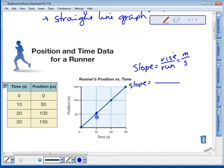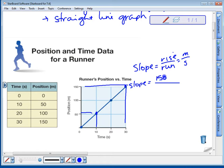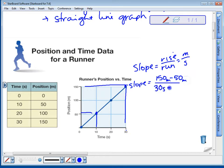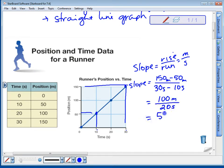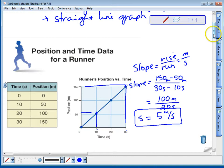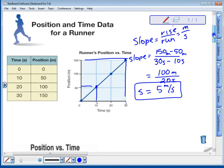Let's calculate the slope of this runner's motion. At 10 seconds, he was at 50 meters; at 30 seconds, he was at 150 meters. So we get 150 minus 50 meters over 30 seconds minus 10 seconds, which gives us 100 meters over 20 seconds — that's 5 meters per second. That's the runner's speed. If we knew the direction of the run, we could figure out the velocity.